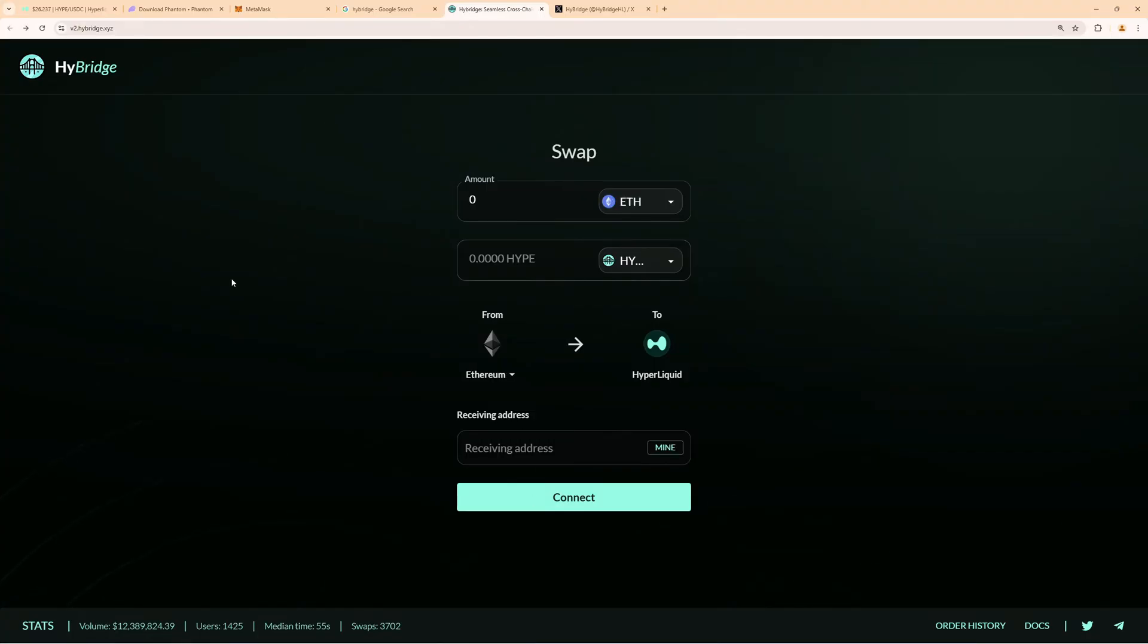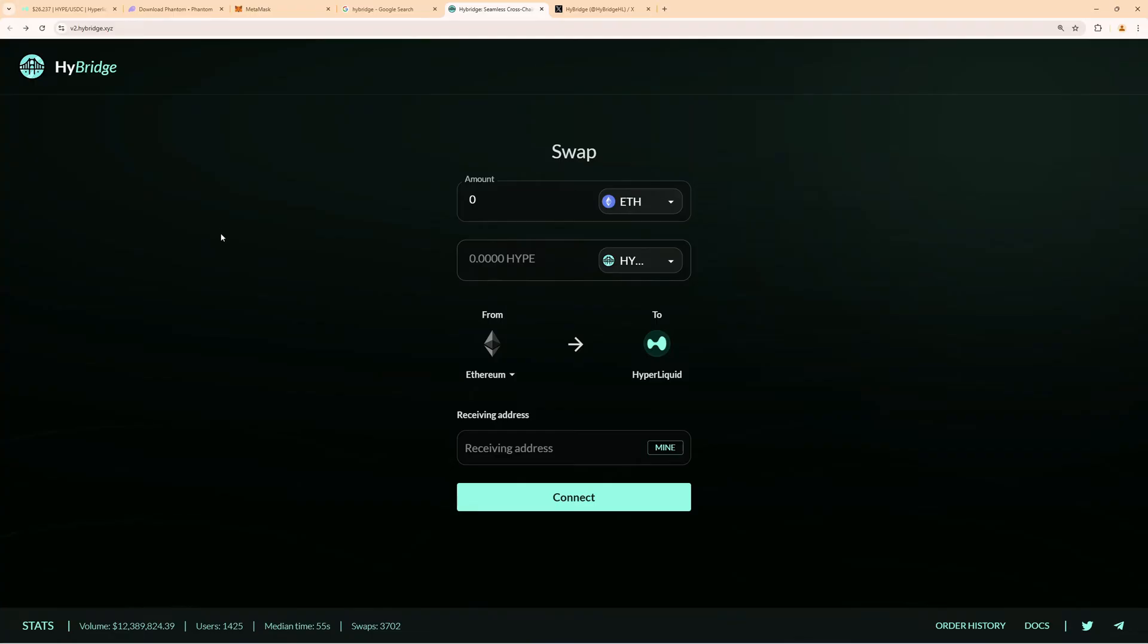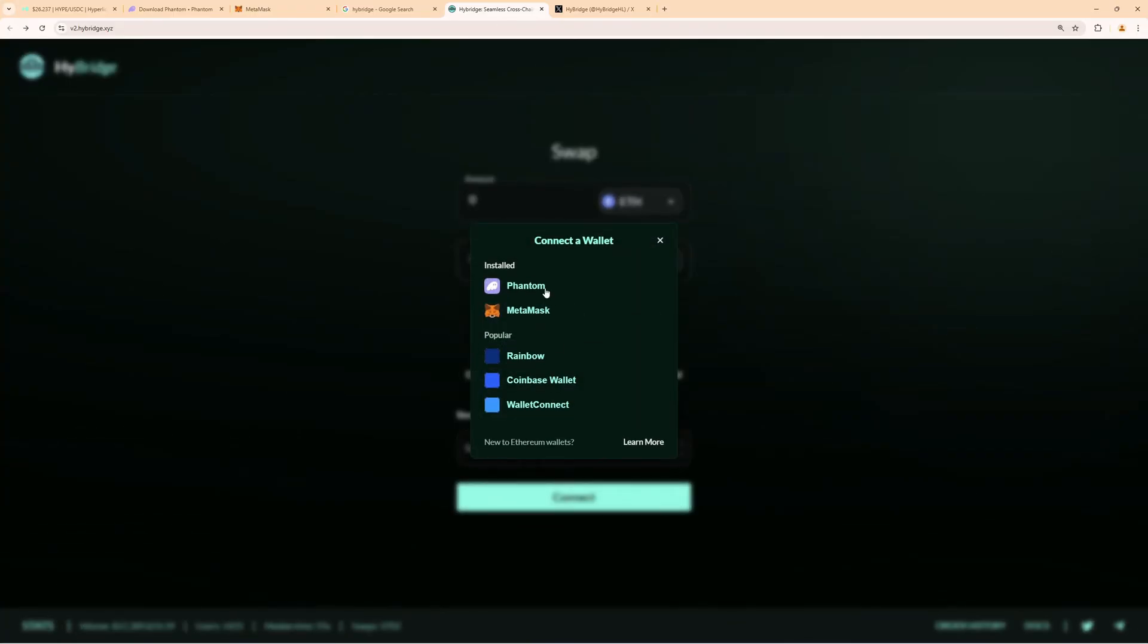Now that we have USDC in our Phantom wallet, we can bridge them directly into Hyperliquid with the HyBridge. You will find a link to HyBridge also in the video description. To get started, first of all click on connect to connect your Phantom wallet here.